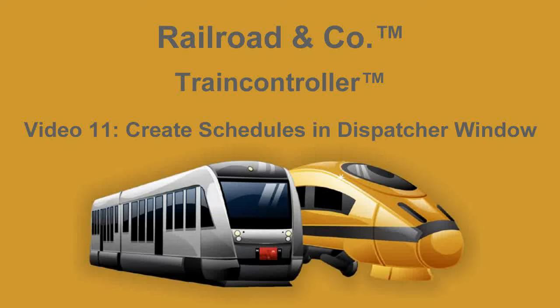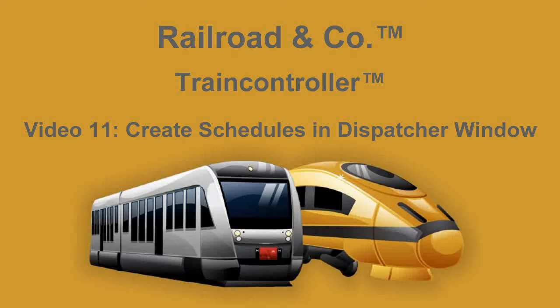Welcome to video number 11 on working with train controller. In the previous video we used the auto train toolbar to create some interesting schedules like a shuttle train or a cycle train that could run forever. We could save those schedules in the dispatcher window and later edit them if we liked to.